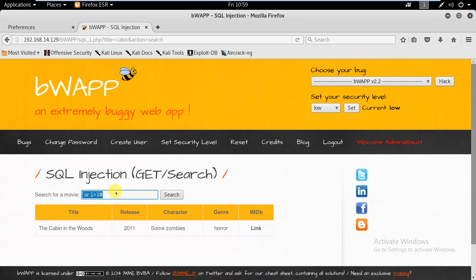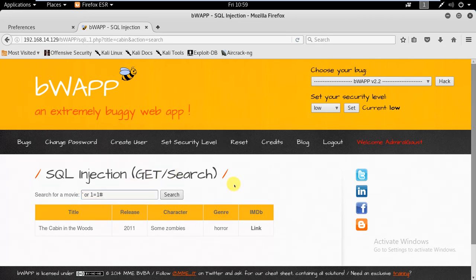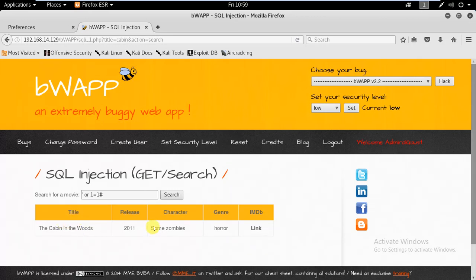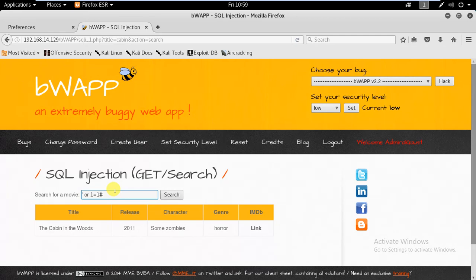We will try to figure out what the name of the table is which is unknown to us. First of all we need to figure out the number of columns that are existing in this table - the table from which we are extracting data. How many columns are there in this table?